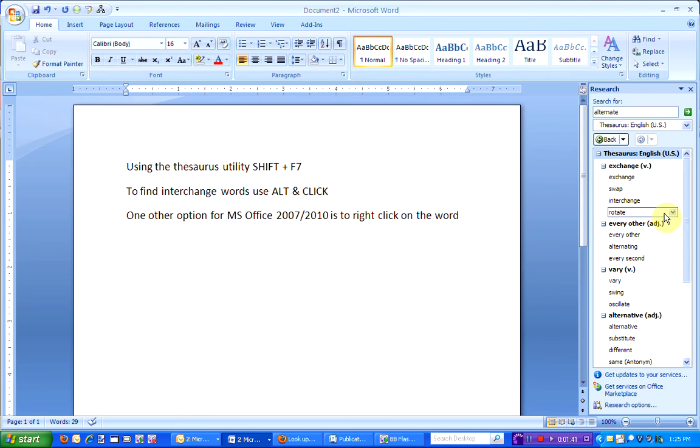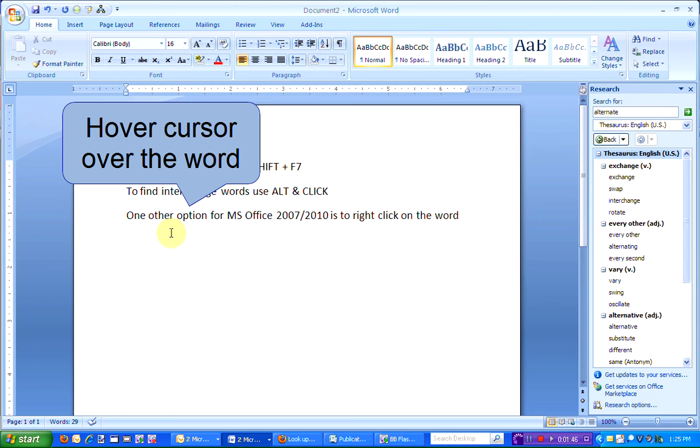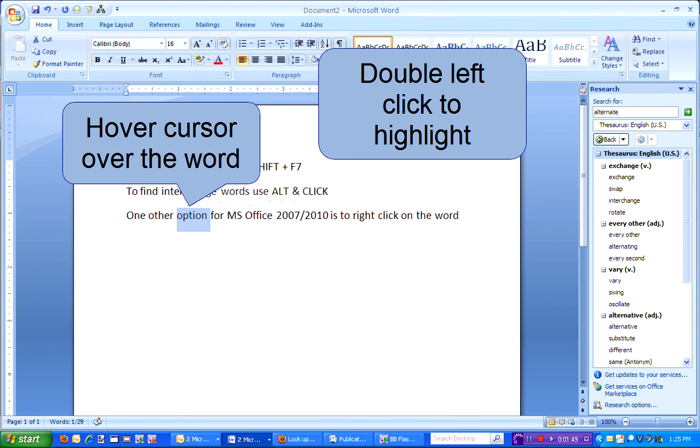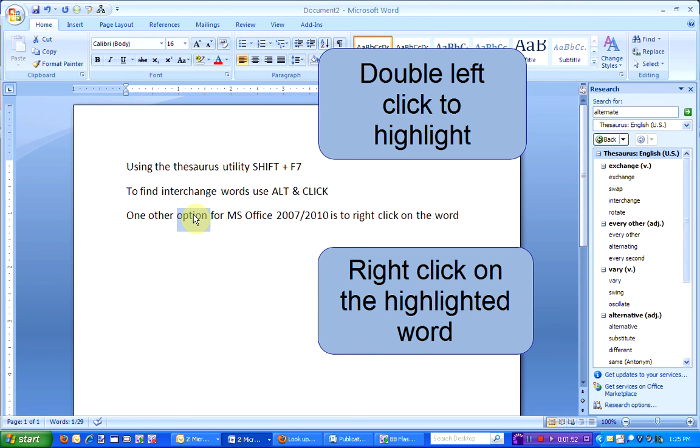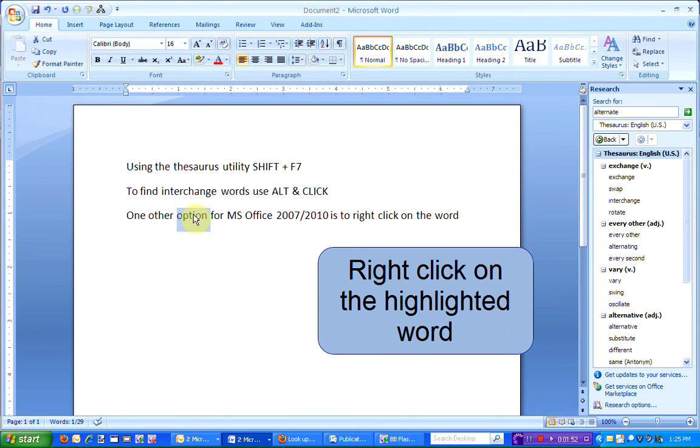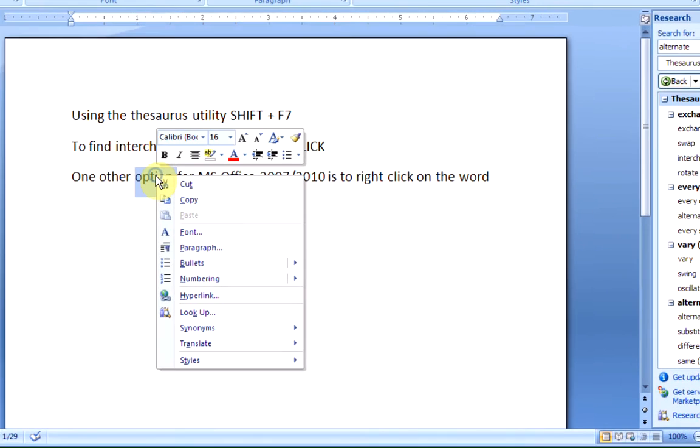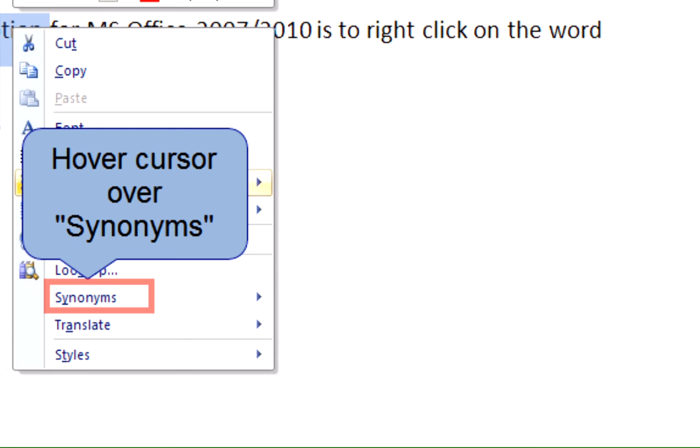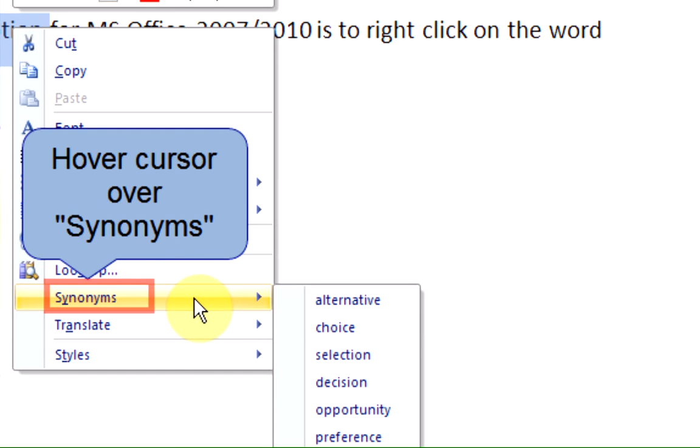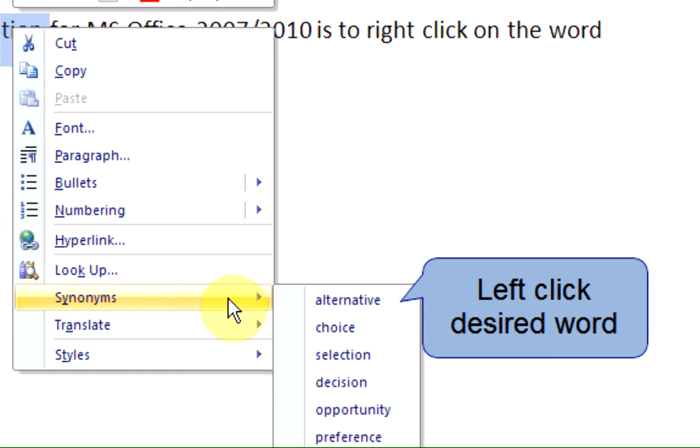There's one other option available in Office 2007 and 2010. Hover your cursor over the desired word, double-click to highlight it and right-click on the word. Hover your cursor over Synonyms and to choose a word, left-click that word.